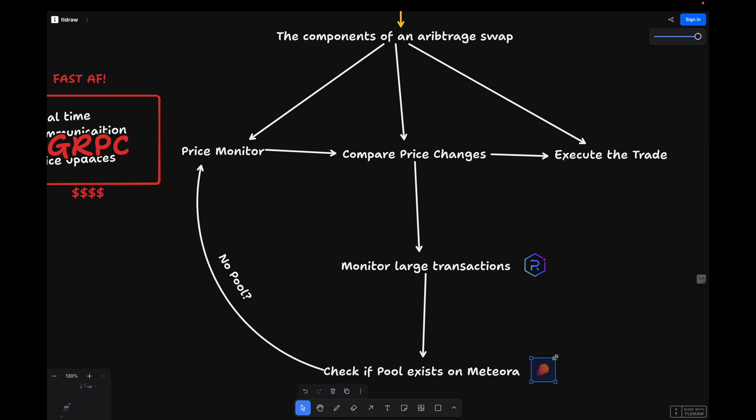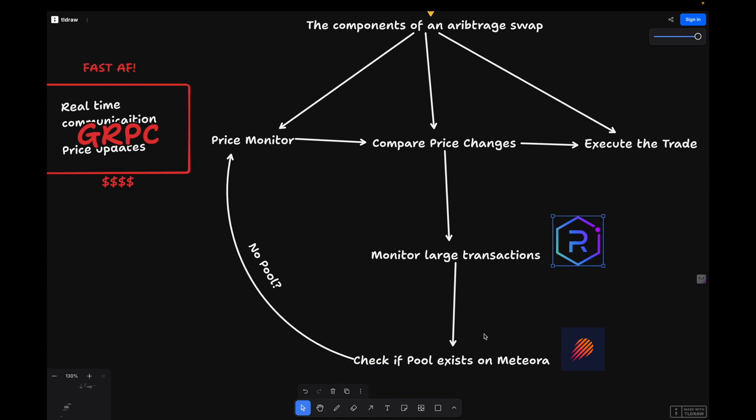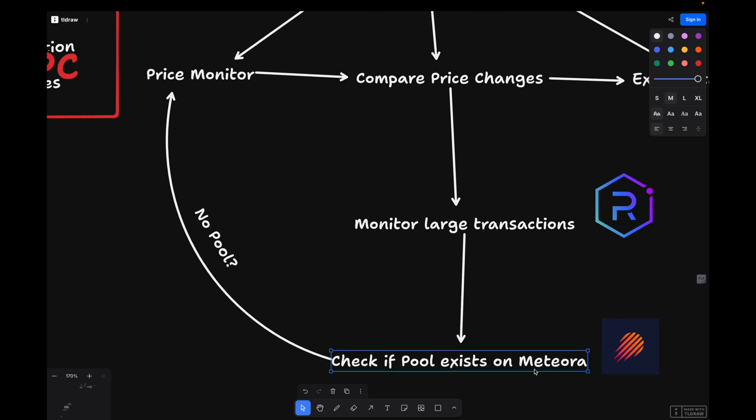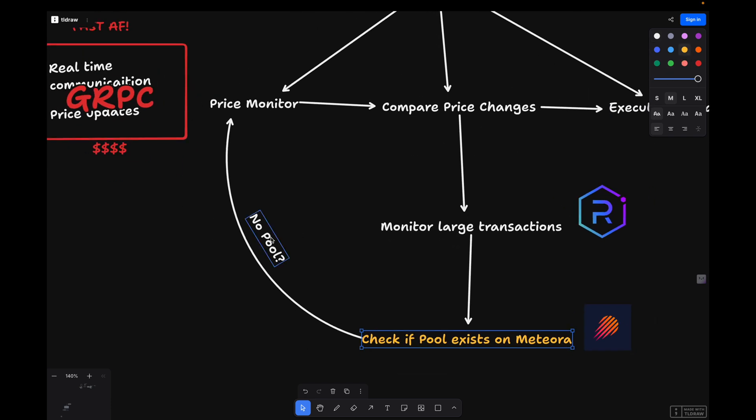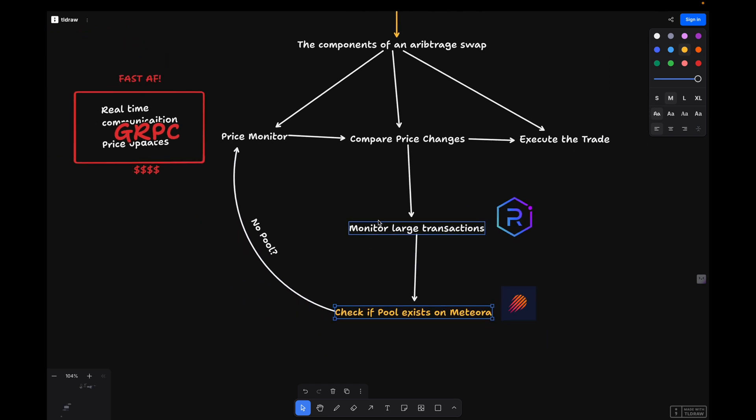Here's how it works: the gRPC will monitor large transactions on Raydium, then check if a pool exists on Meteora for that transaction with the same base and quote asset. If the price difference between the two exceeds a predefined threshold, we proceed to execute a swap. Now let's go over the logic of executing swaps.